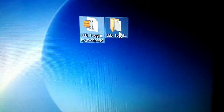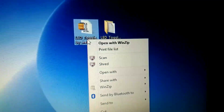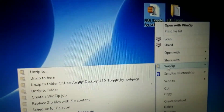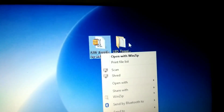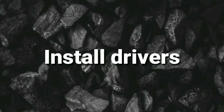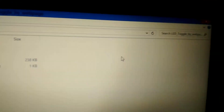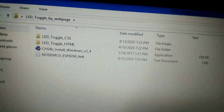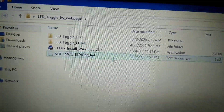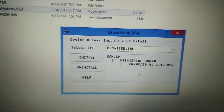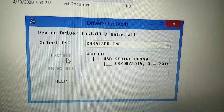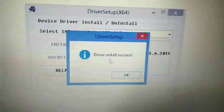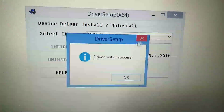Download the file via the link given in the description and extract it. Open the downloaded folder and then click on the CH34x drivers. Now click on install.